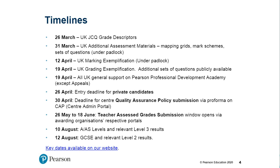There's the timeline. JCQ have published their guidance, including grade descriptors. We've put out all our additional assessment materials — they went out initially under padlock at the end of March. We've now published marking exemplification: some sample scripts for AS and A-level at grades A, C, and E with examiner commentary saying what key features make a script worth an A, C, or E. We've also put up some grading information. We've started our Professional Development Academy, so there are training sessions available. All that support is up and running, as is the general support website for the whole process this summer.